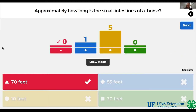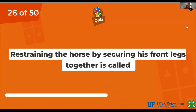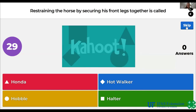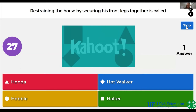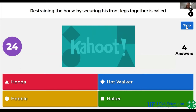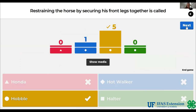Restraining the horse by securing his front legs together is called Honda, hot walker, hobble, or halter. The answer is hobble.